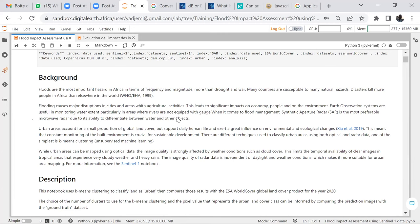Radar has been chosen so that we can penetrate the cloud. During the rainy season, clouds cover the sky, so it's very difficult to get satellite imagery that is not cloud-covered. But with radar data, we can still get such data.